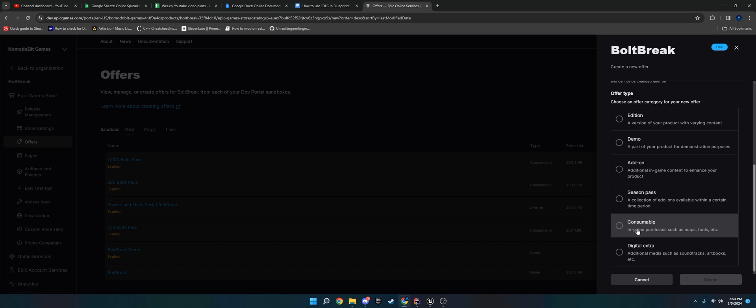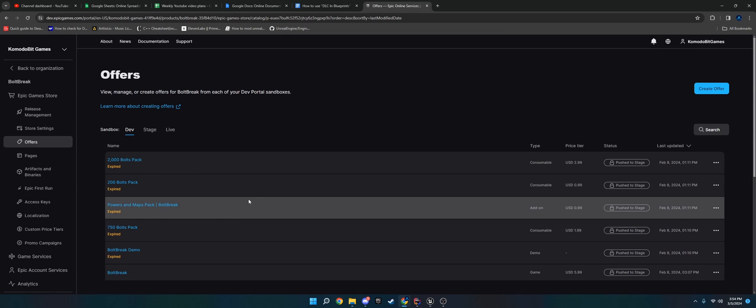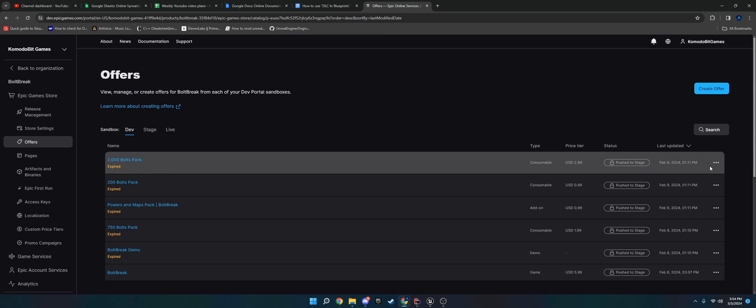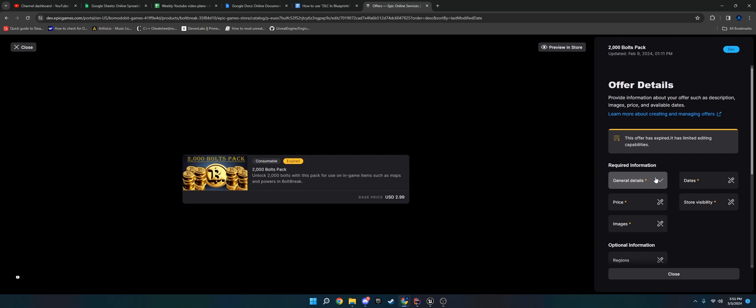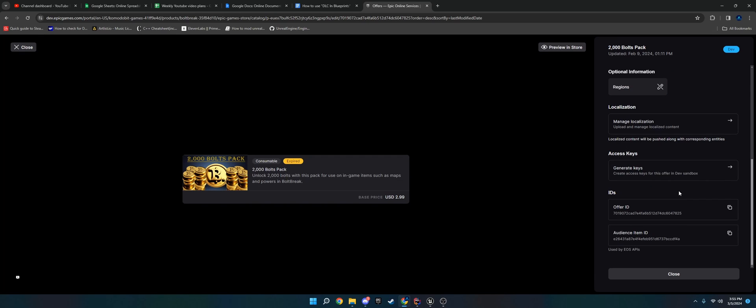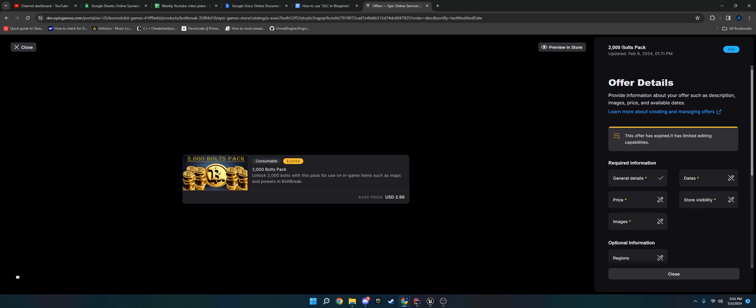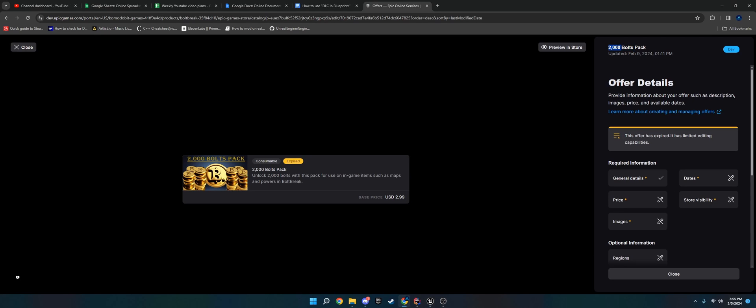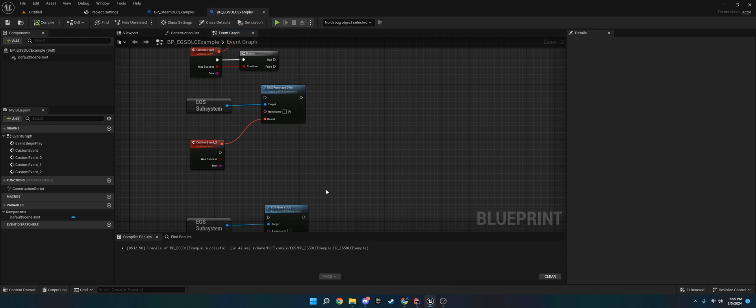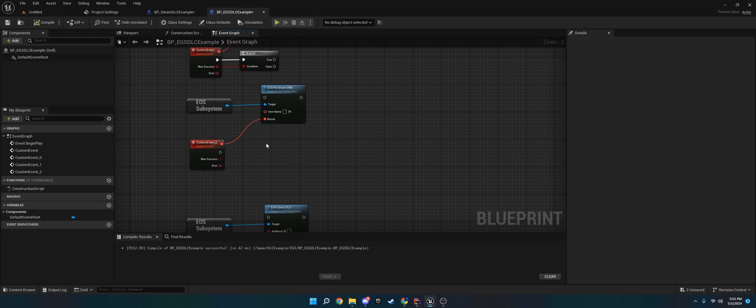You will want to do the item name. When you get into the Epic developer portal, once you've paid your hundred dollars, you'll be able to set up a new DLC by create offer and give it a name. Choose consumable for microtransactions and add-on for DLC. One thing to keep in mind - Steam does not support microtransactions, only Epic game store. Steam can only be a one-time purchasable DLC. Epic can have both consumable, which is repeatedly purchased, and one-time purchase.